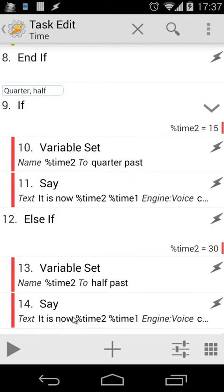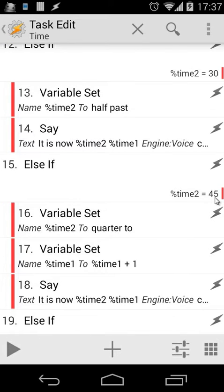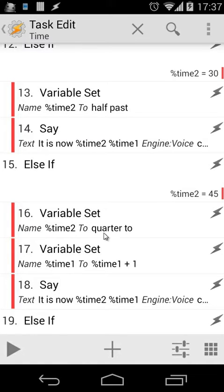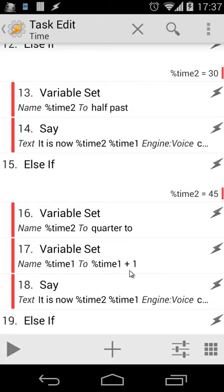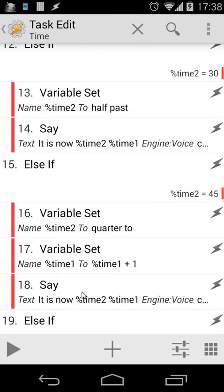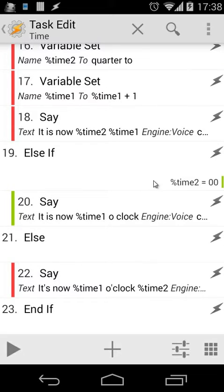Then for 45: if %time2 equals 45, we're going to set %time2 to "quarter to" and then we have to edit our %time1 to %time1 plus 1, so "quarter to eight" for example. Then we're going to use those variables again in our Say command.